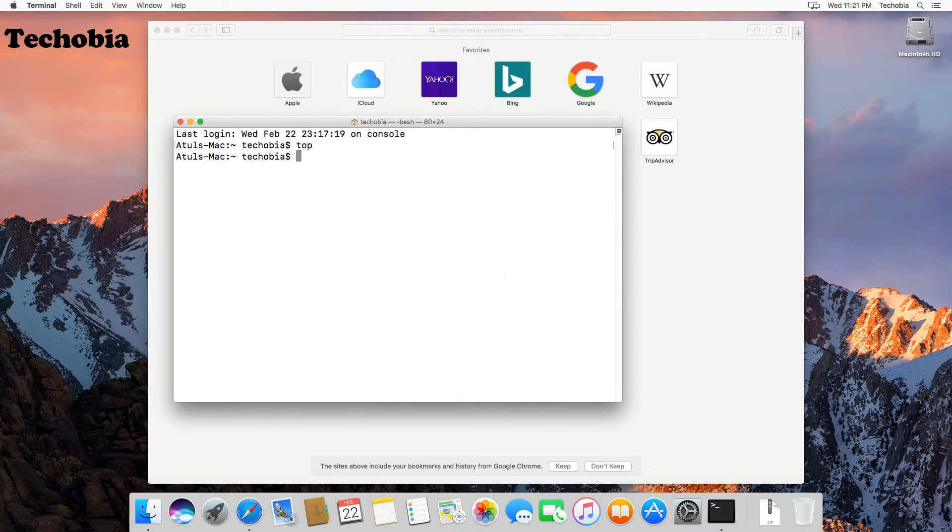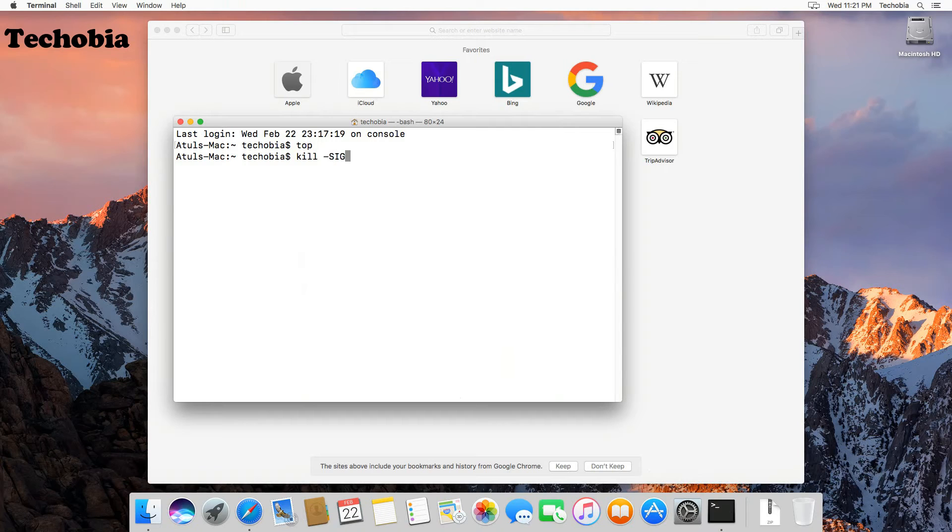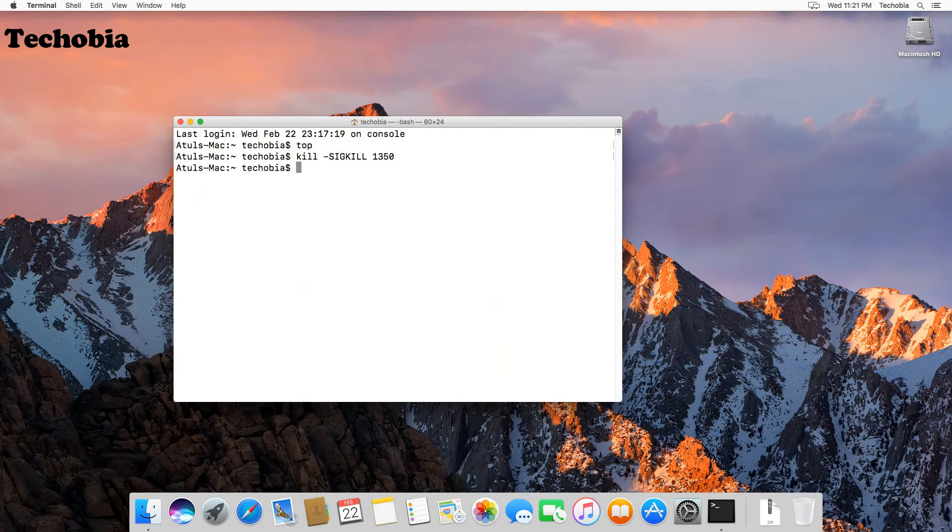Now just type this command: kill -SIGKILL, then process ID, which is 1350 in our case, and press enter, and you are done.